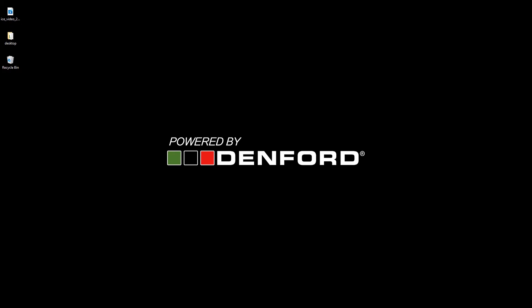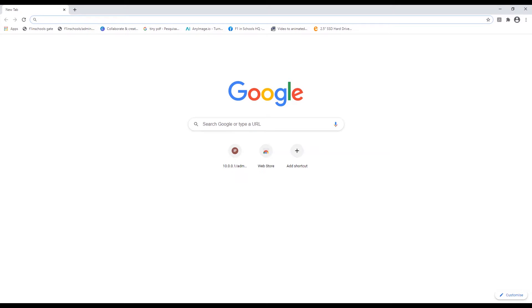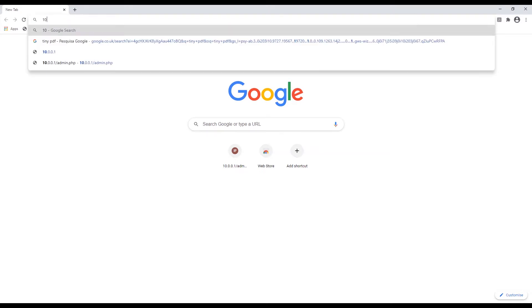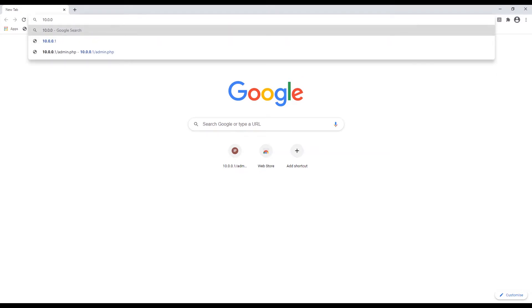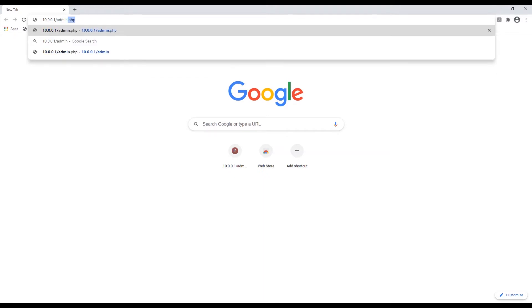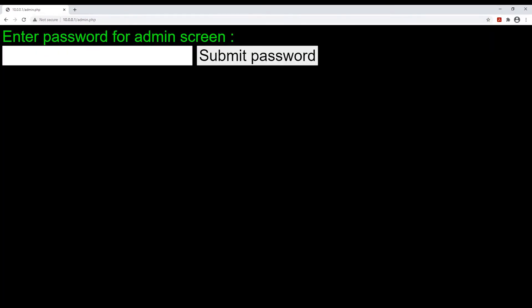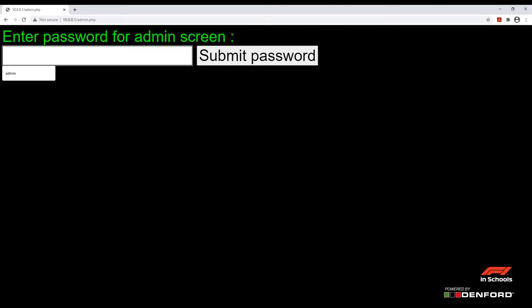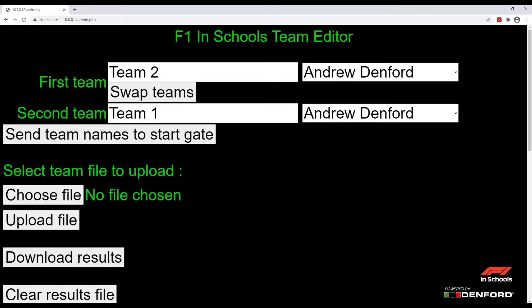Next, open a browser of your choice. Then type in 10.0.0.1 into the address bar, followed by /admin to access the backdoor admin page of the F1 in Schools start system. The default password for this will be 'admin'. Submit the password — this will give you access to all the features in the F1 in Schools start system.